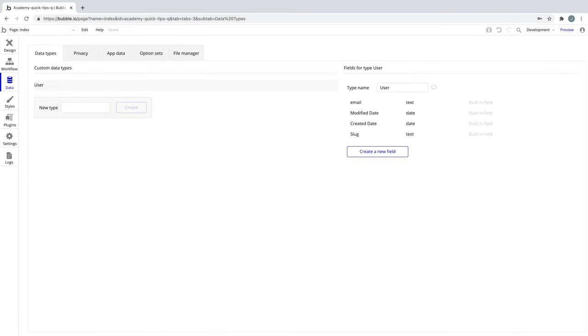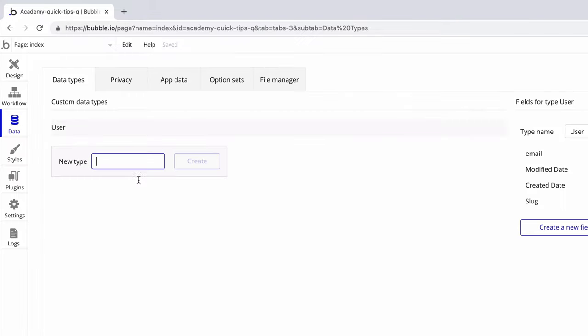In this quick tip we're going to learn about naming our data types and fields. This is subjective as you can name your data types and fields to whatever you'd like. Since Bubble is so flexible, you can even name data types and fields with spaces in between words.